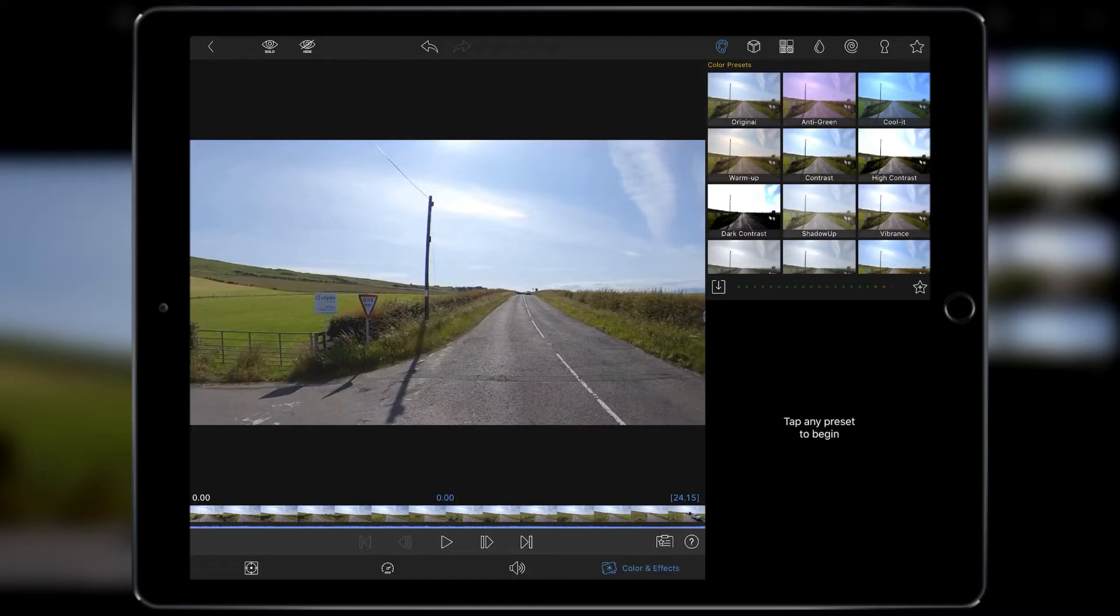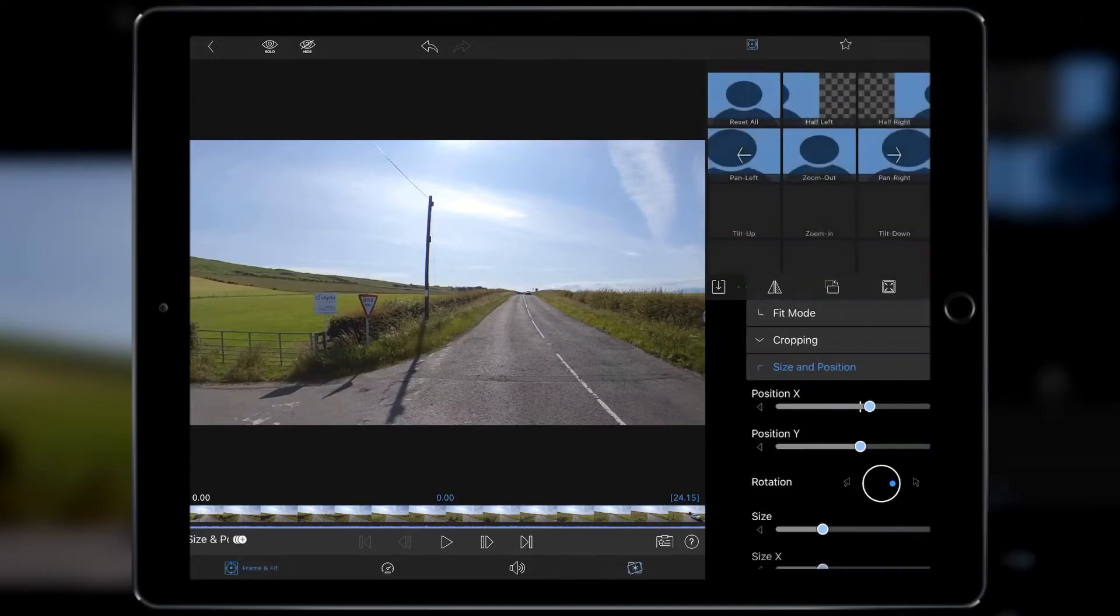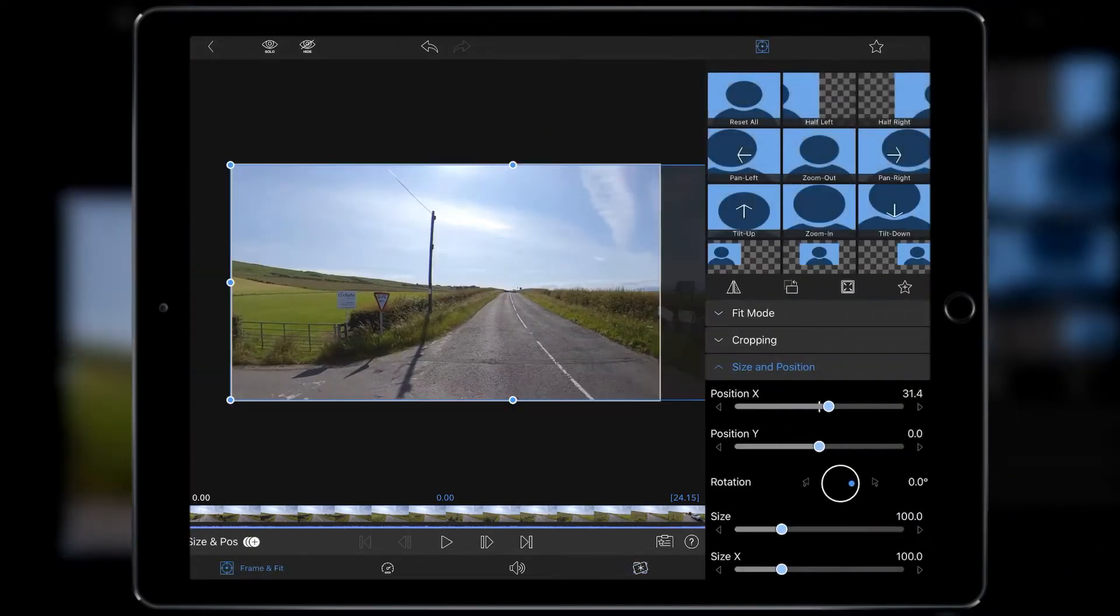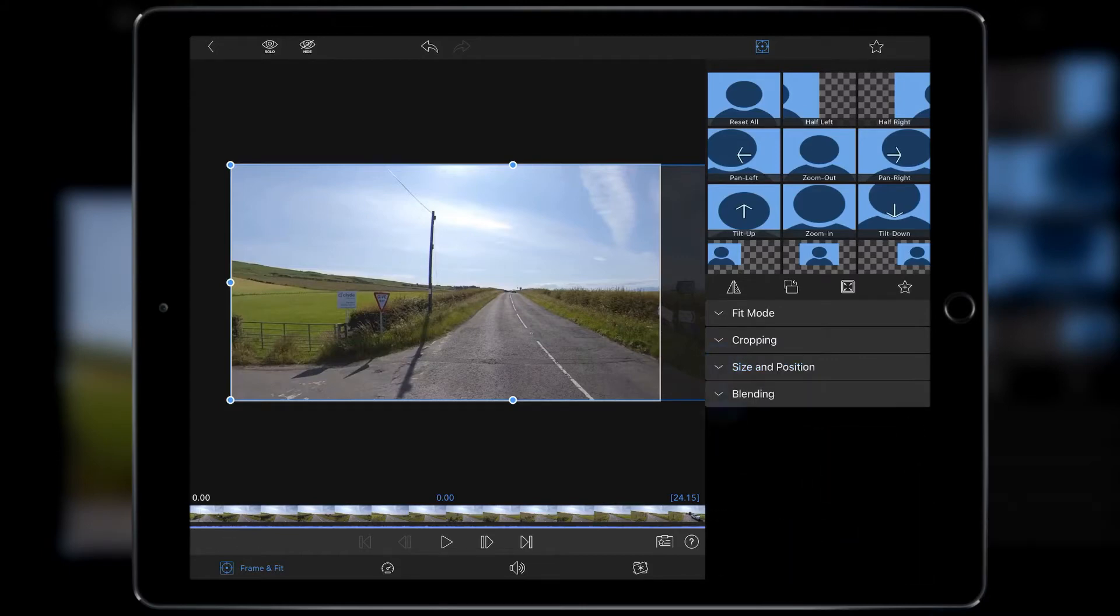Also where in the color effects, it would be quite good for the color presets if we had the option to blend here as well, saving us having to jump back to Frame and Fit all the time. Anyway, that's my little digression for today.